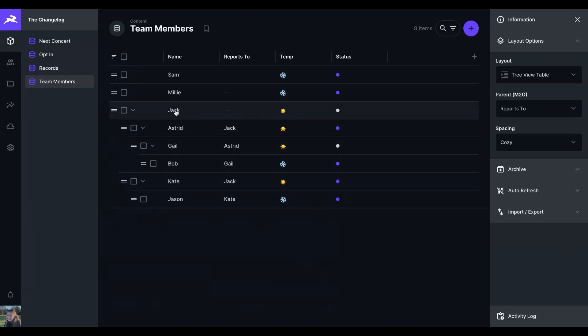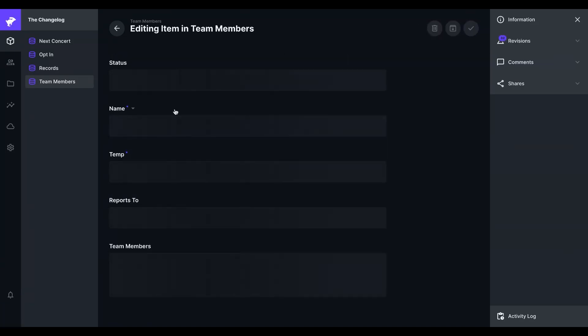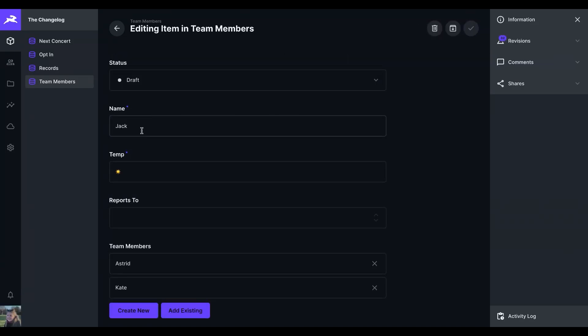This is then reflected in, for example, Jack having the team members Astrid and Kate.